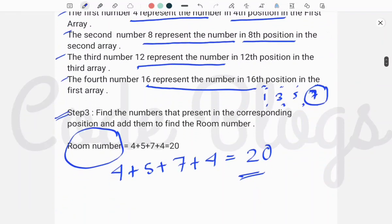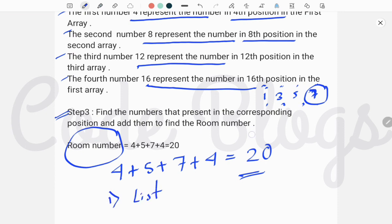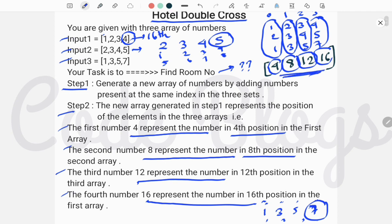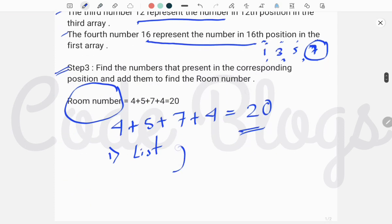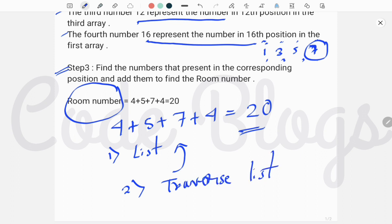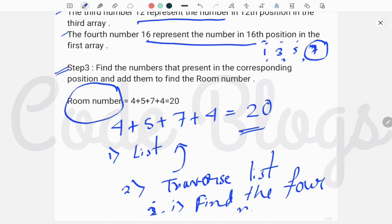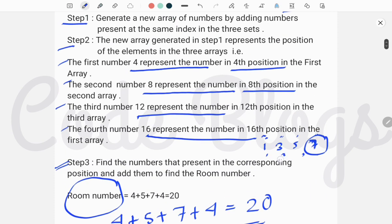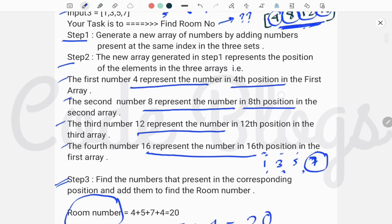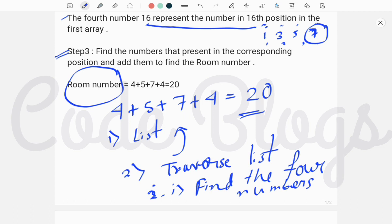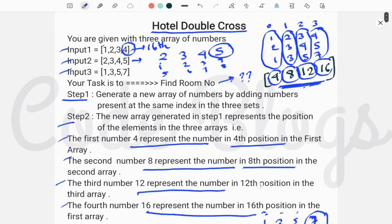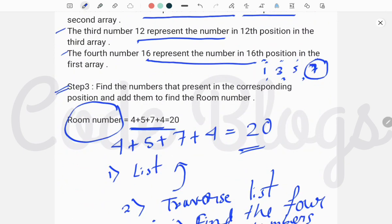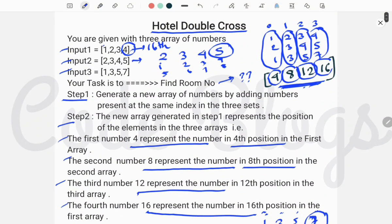The main logic to solve Hotel Double Cross: first, create a list and put the newly generated array numbers into it. Then traverse the list using a for loop to find the four numbers. Using if-else conditions we find each of the four numbers, and finally we add those four numbers to get the corresponding room number.